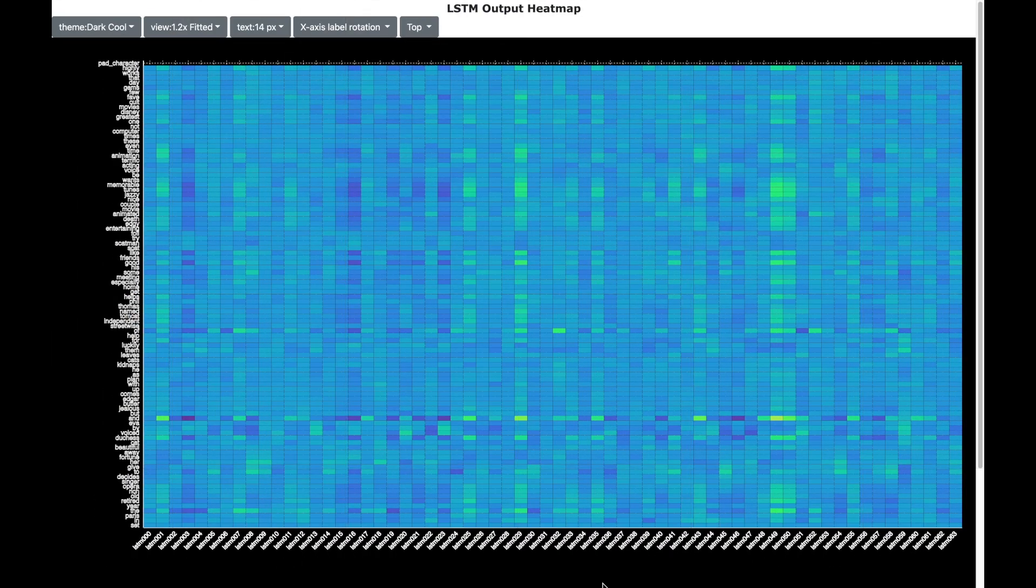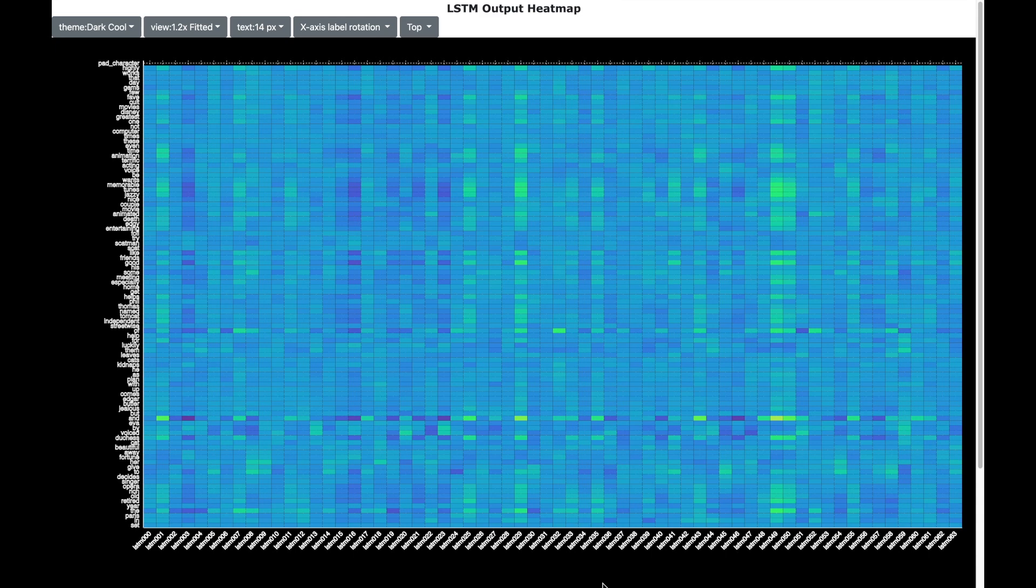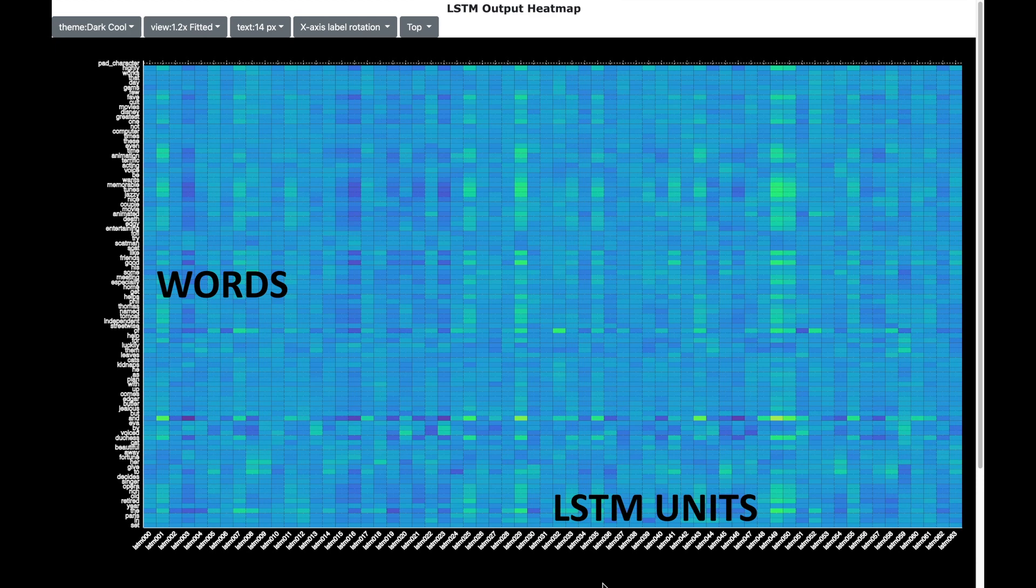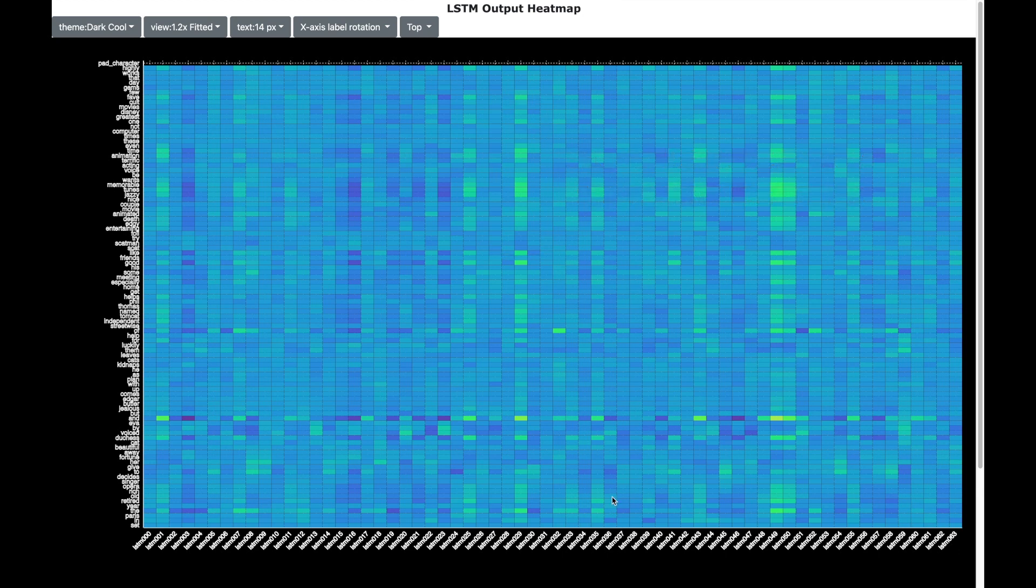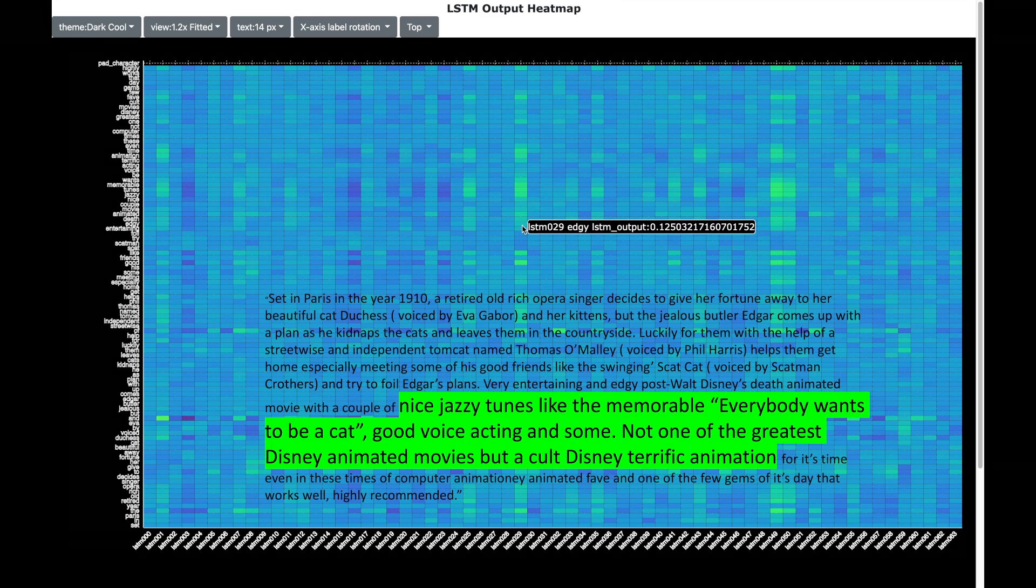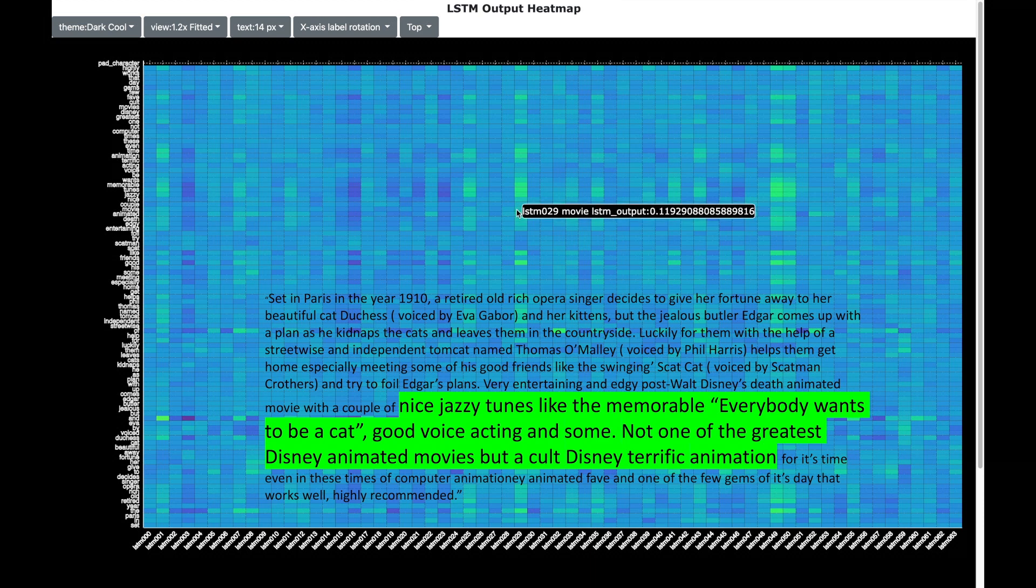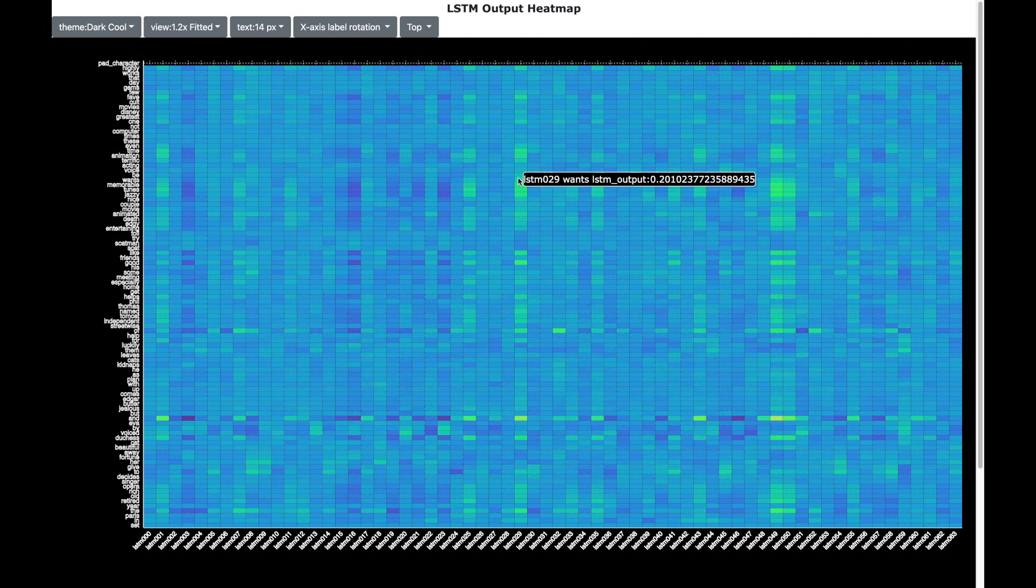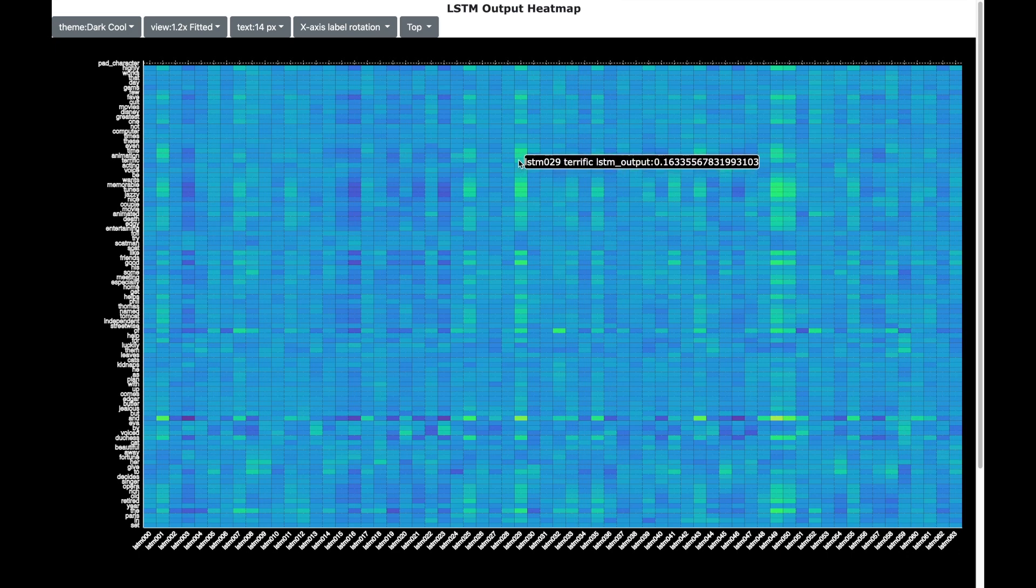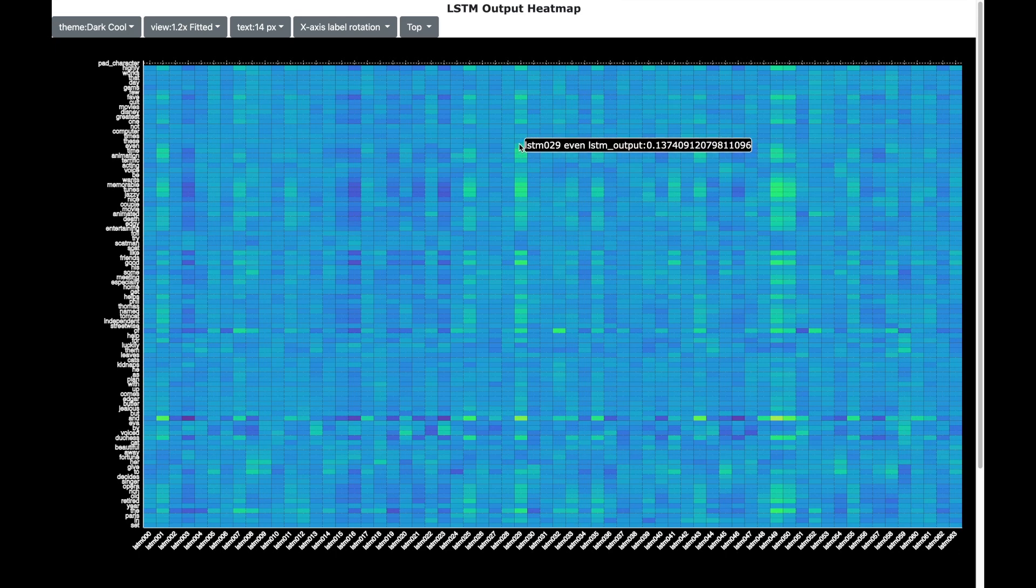Let us now see the LSTM layer. The LSTM layer consists of different units. The layer helps in identifying a sequence of words that can signify a sentiment. And shown here is the LSTM layer in terms of a heat map. And the x-axis has got different LSTM units and there are about 64 LSTM units. And the y-axis has got words. And the continuous green color in the heat map indicates that a sequence has been identified by a particular LSTM unit. So for example the unit LSTM 29 has identified the sequence which is 'nice jazzy tunes like the memorable voice acting and some terrific animation'. So this particular sequence has been identified as a sequence which indicates a sentiment. So LSTMs are a good example of how AI can mimic human behavior of reading and understanding a sequence of words.